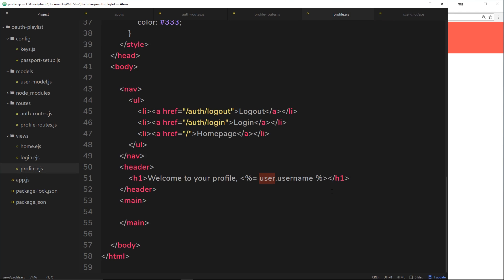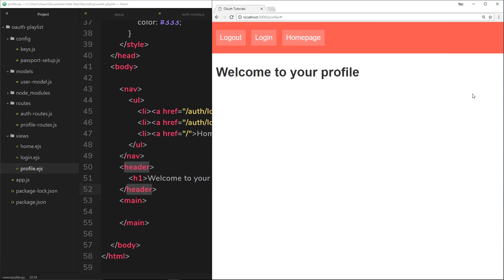Let's save this, cross our fingers, and hope it works. So let me refresh over here. Welcome to your profile, The Net Ninja. Awesome.